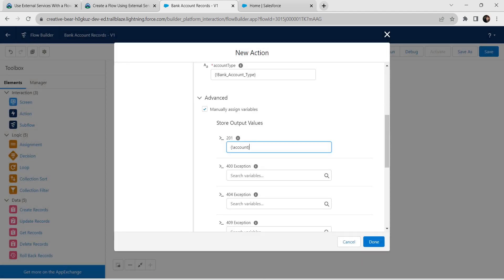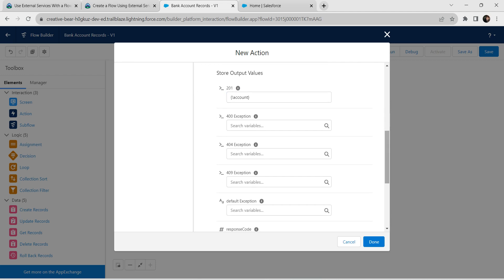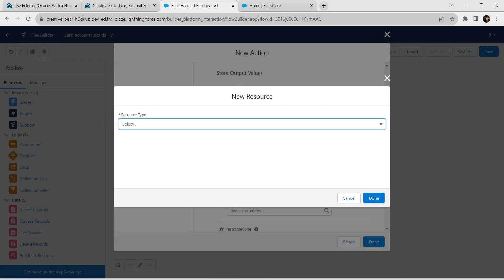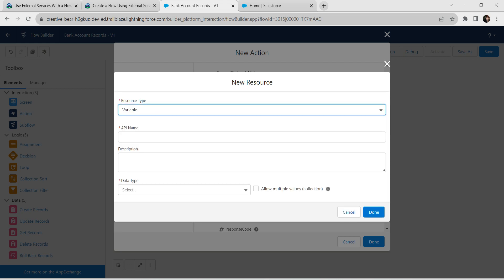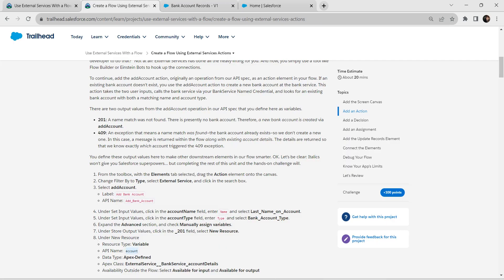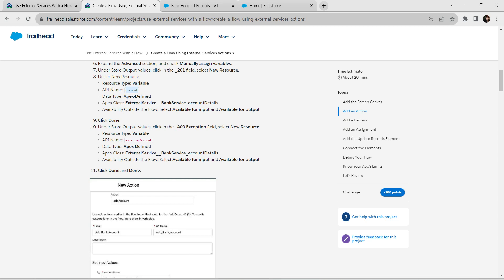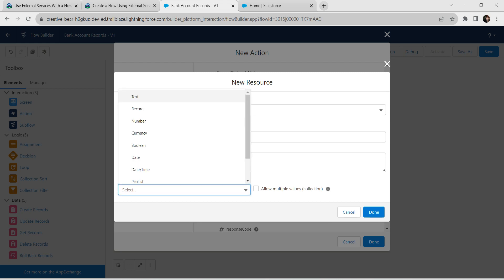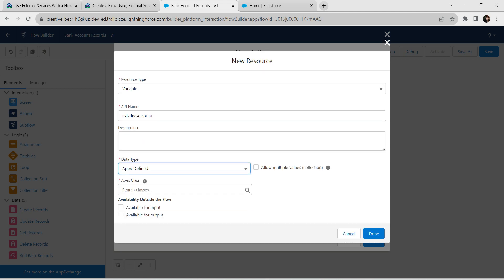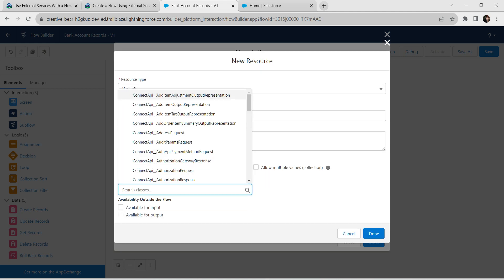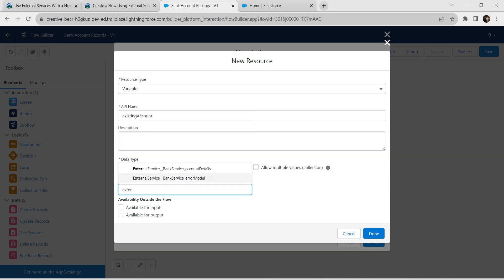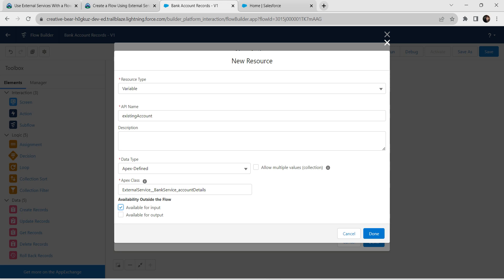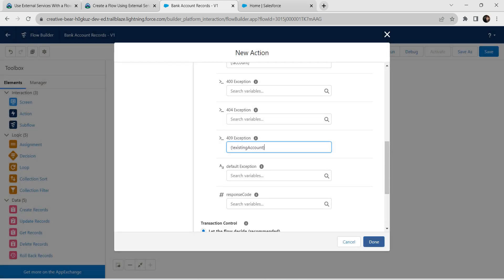For the 409 exception, scroll down and click on it. Choose New Resource and set the resource type as Variable. For the API name, we are going to use 'existing account' as given in our challenge — copy this and paste it over here. For data type, choose Apex Defined, and for the Apex class select External Service, Bank Service, Account Details. For availability, choose both Available for Input and Available for Output, then click Done followed by Done again.